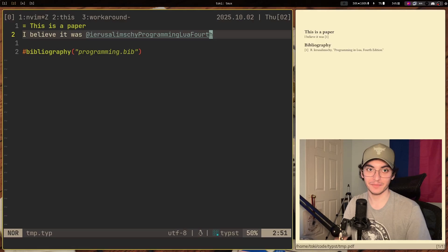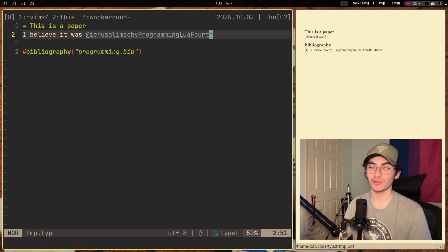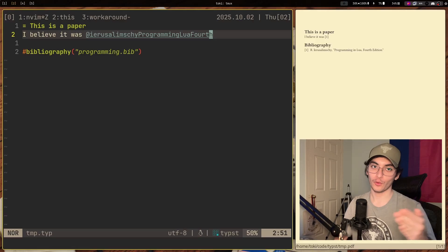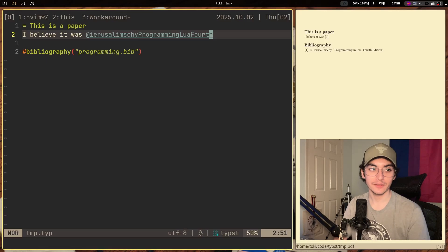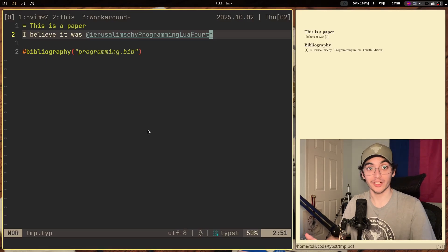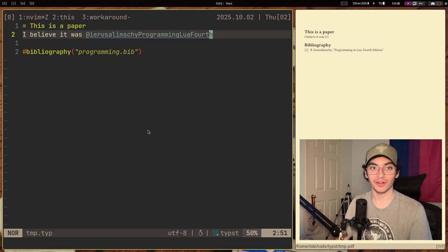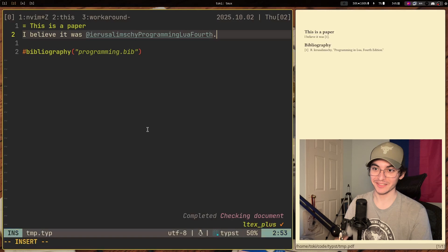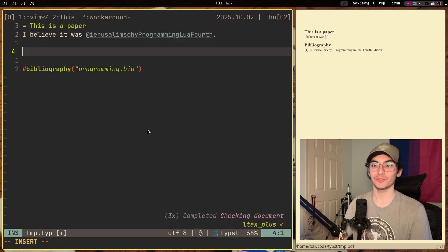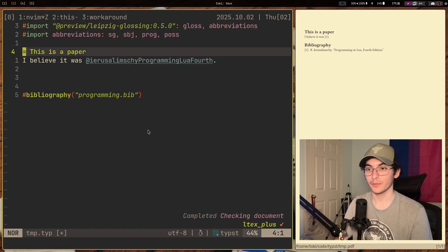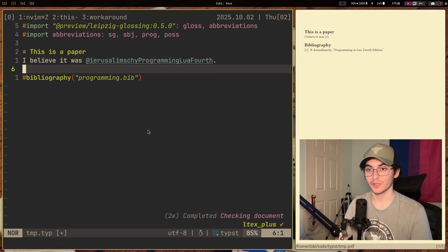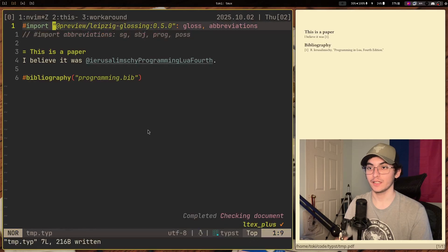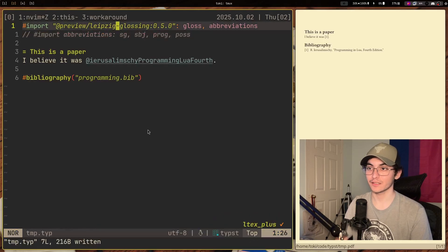Glossing is something you have to do pretty regularly, especially if you're doing things with foreign language data. When you're glossing in LaTeX, it works, but it also looks really ugly. So with Typst, we're going to copy and paste this from another file I have, and we're going to import this. And this is the package for Leipzig glossing.